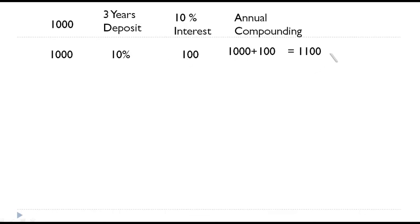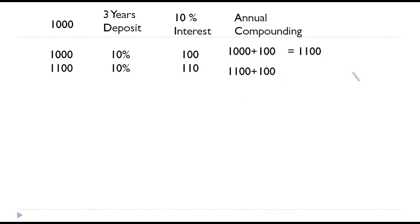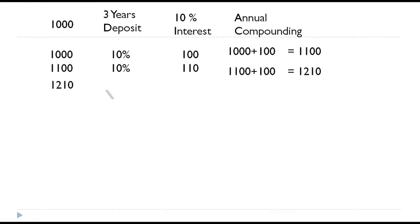For the second year, the deposit amount will be thousand one hundred and interest will be 10 percent. So, it is thousand one hundred into 10 percent, which will be hundred and ten. The value at the end of the second year will be thousand one hundred plus hundred and ten, which is going to be thousand two hundred and ten. And in the third year, the deposit will be thousand two hundred and ten, interest is 121. So, the value at the end of the third year will be thousand three hundred and thirty one.